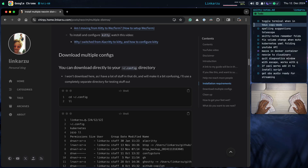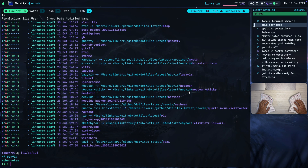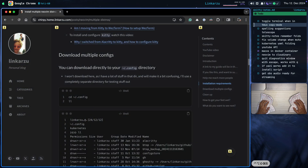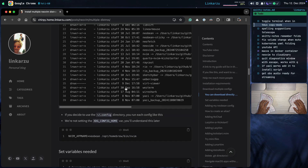There are several different ways of doing this. One of them is that you can download the different configurations to the .config directory. I'm not going to do this because I have a lot of stuff in that directory — it may be a little bit confusing — so I'm going to be using a different directory. But if you want to use the .config directory, you can do that; there's no problem at all. If you do, you can run each configuration with the command shown below. Notice that we're not setting the XDG_CONFIG_HOME variable — we're going to see that in a minute.